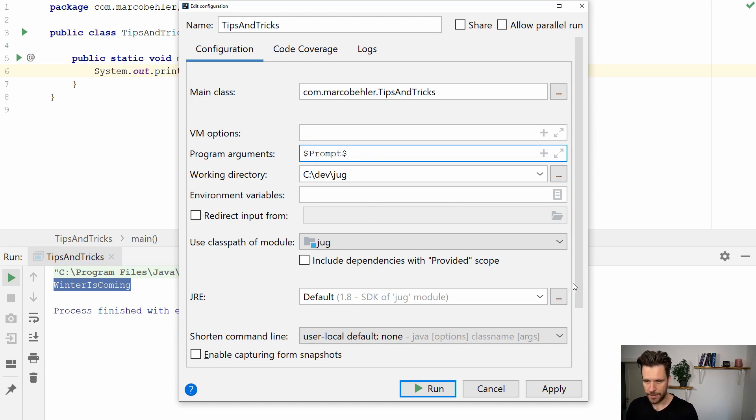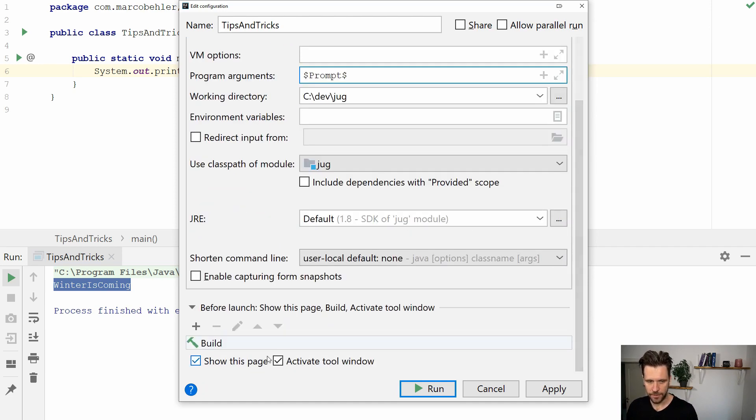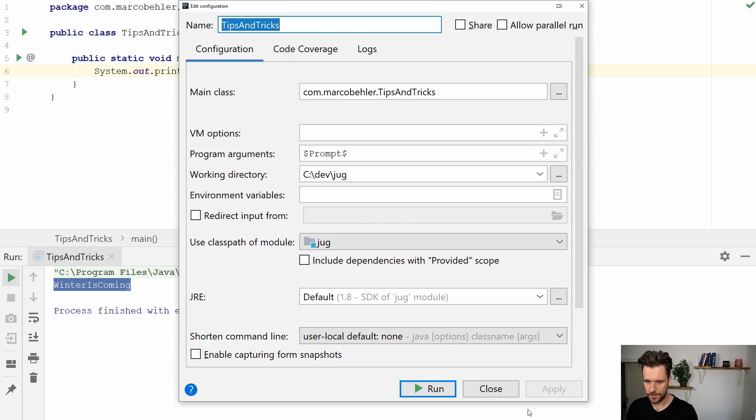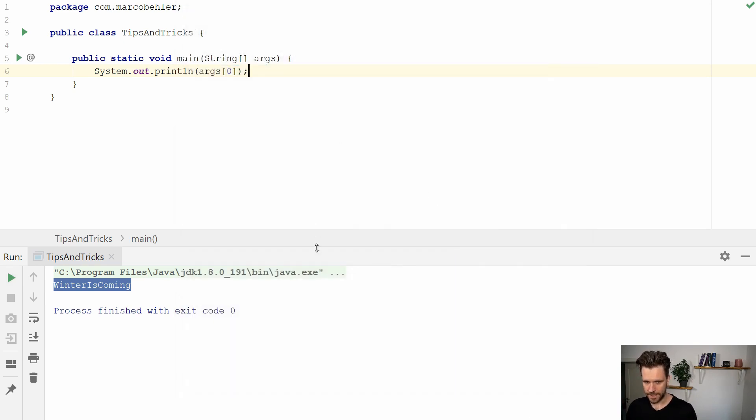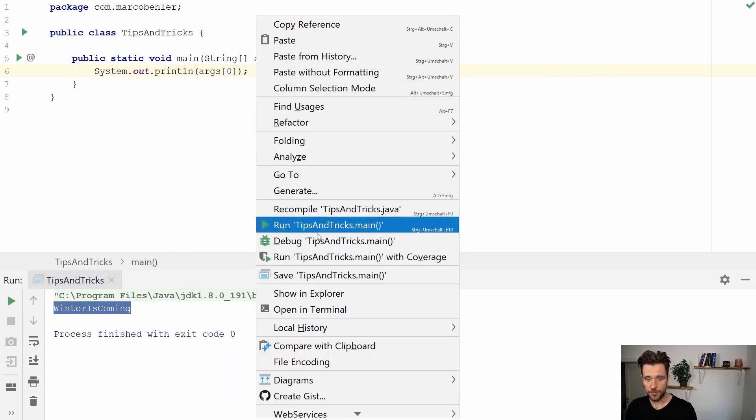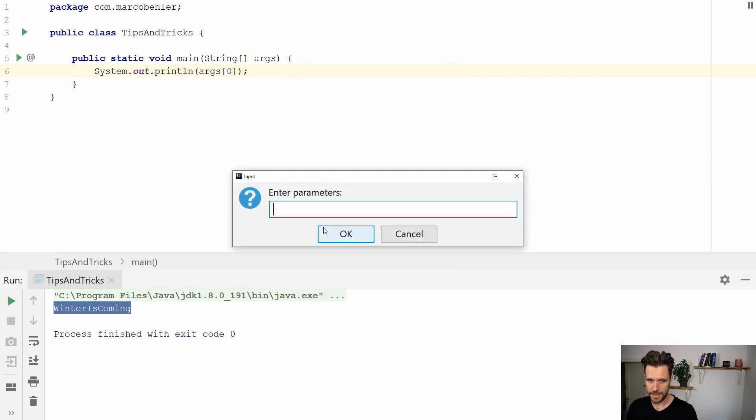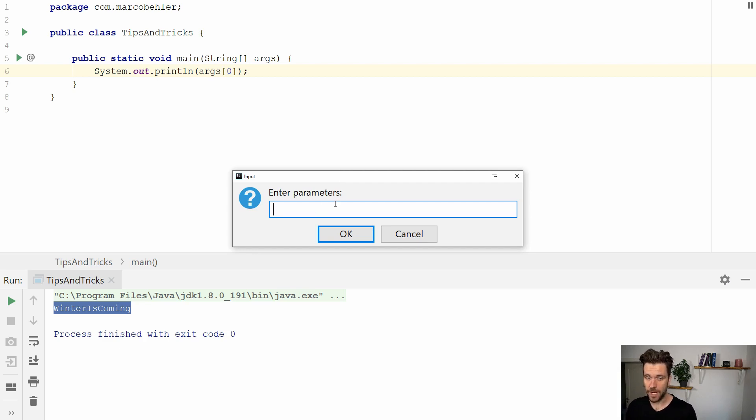Now you can actually remove show this page again like so. Let's close this window. Now whenever you run the program from inside your IDE you see there's a new prompt for you. Enter parameters, you need to enter the program arguments in here.